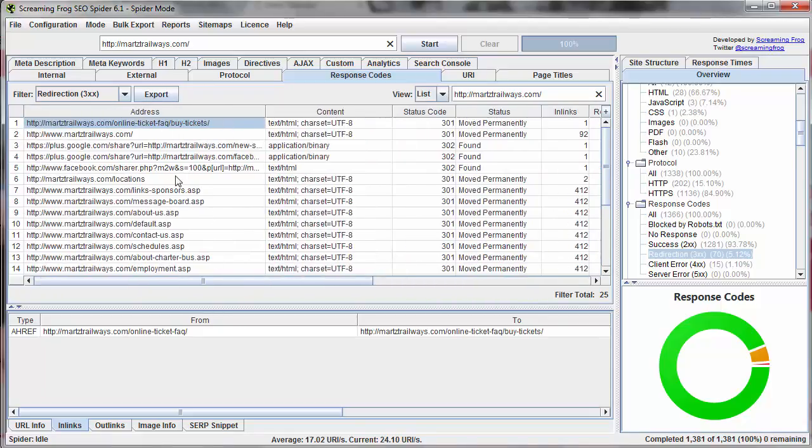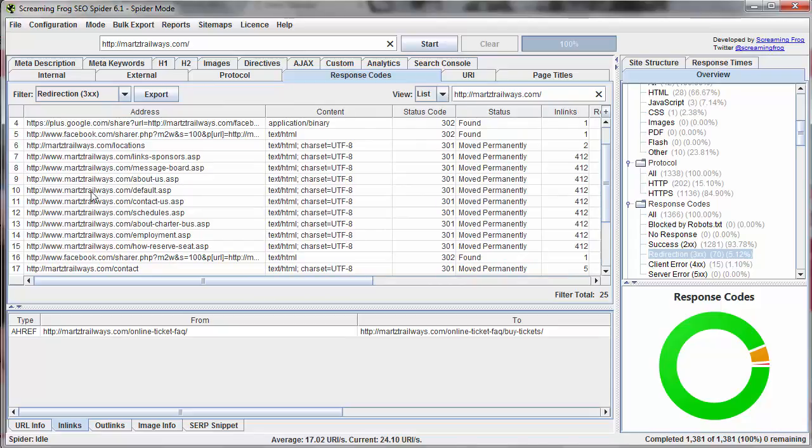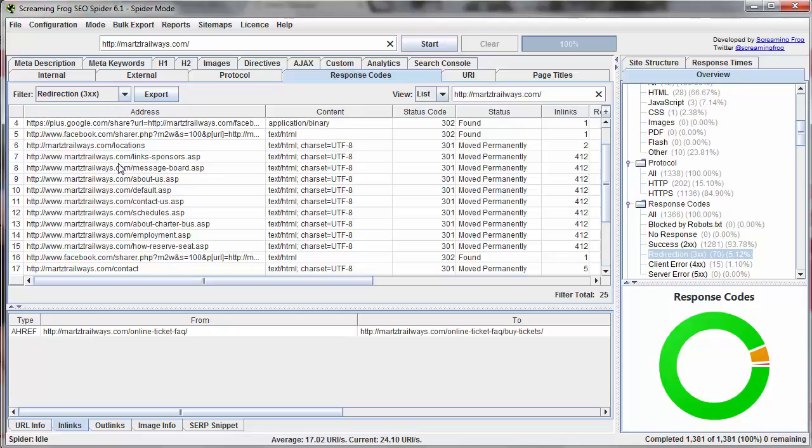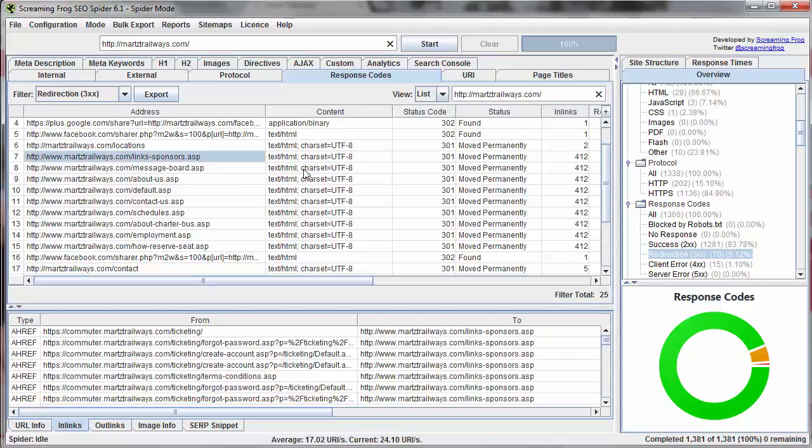Now we have a list of various different URLs on our website which are redirecting. And now to really track back and find out who's linking to them or why they're being linked to, we're going to use this detail pane. So let's look at the sponsors page, for example. So on the sponsors page, we know that it is redirecting elsewhere. So what we want to do is look at in links.